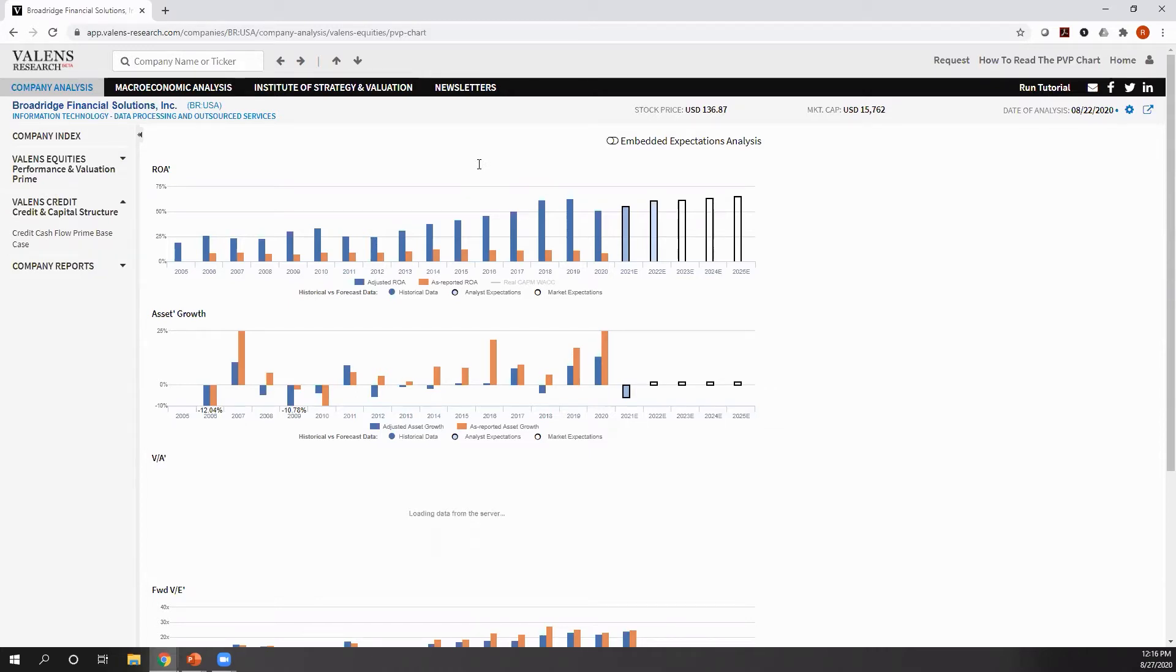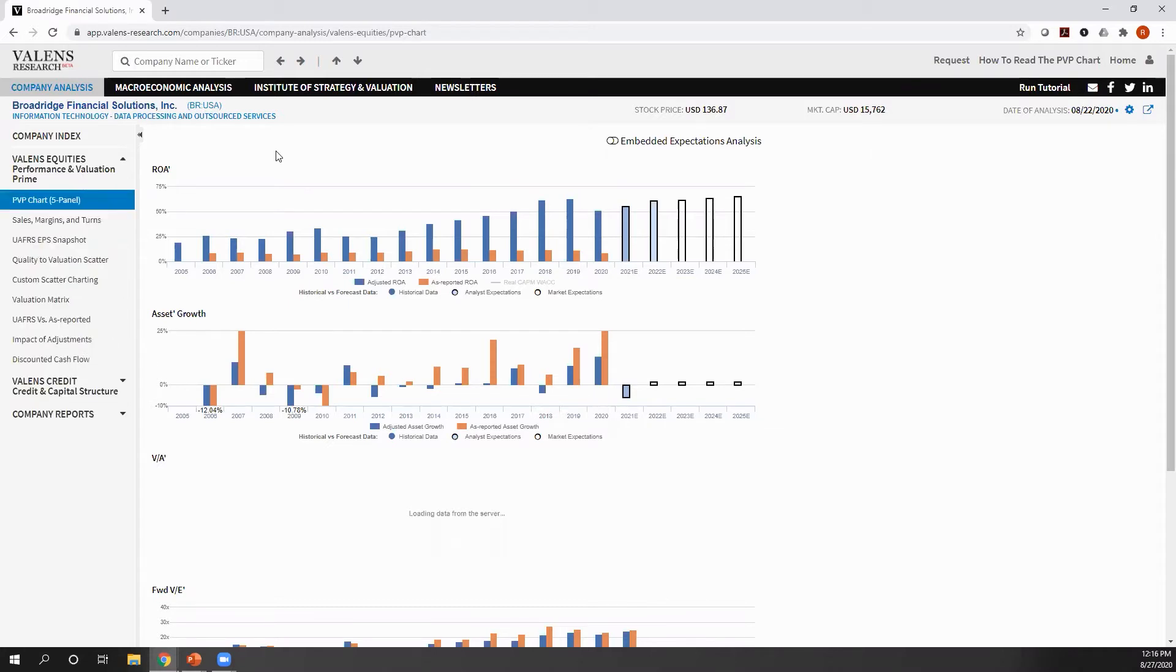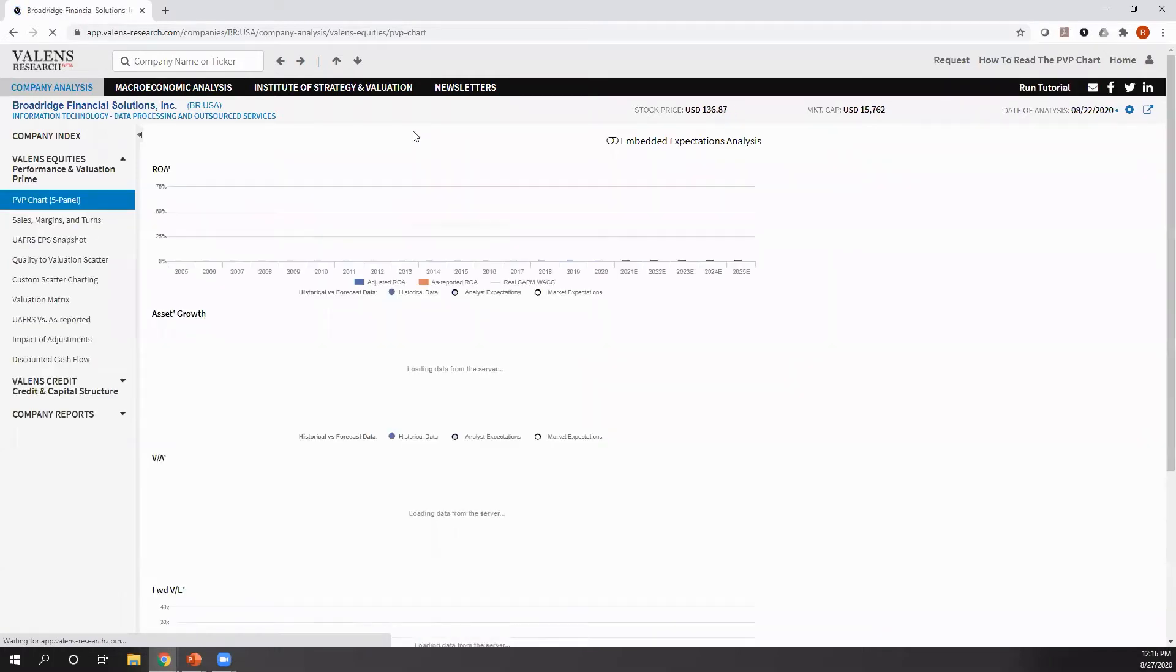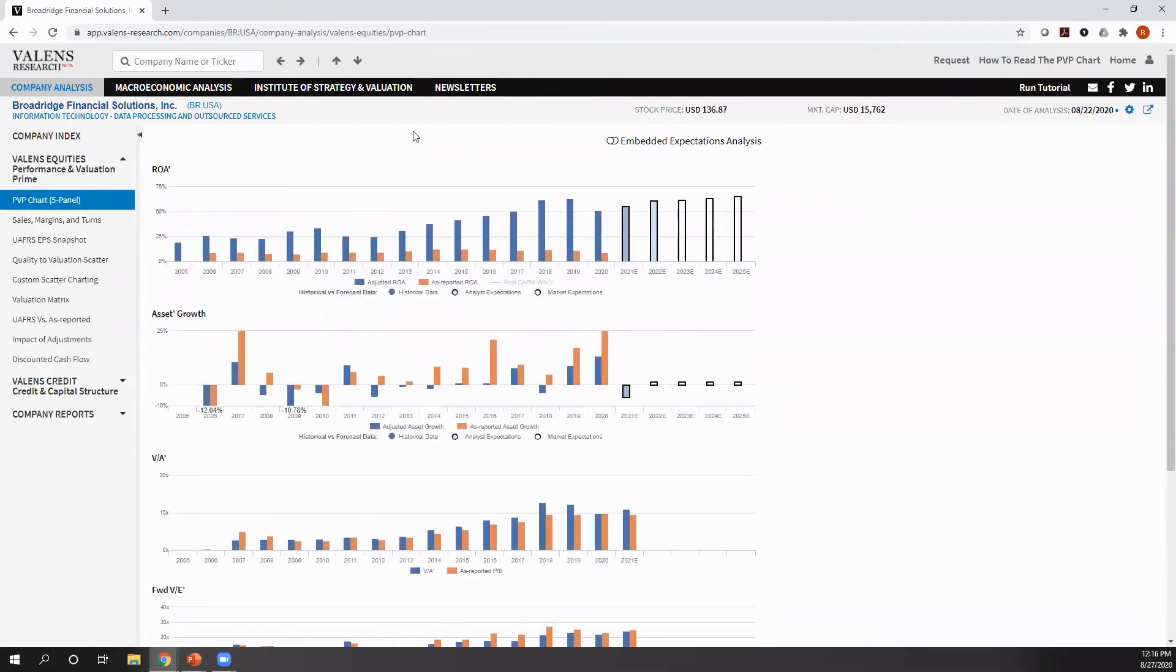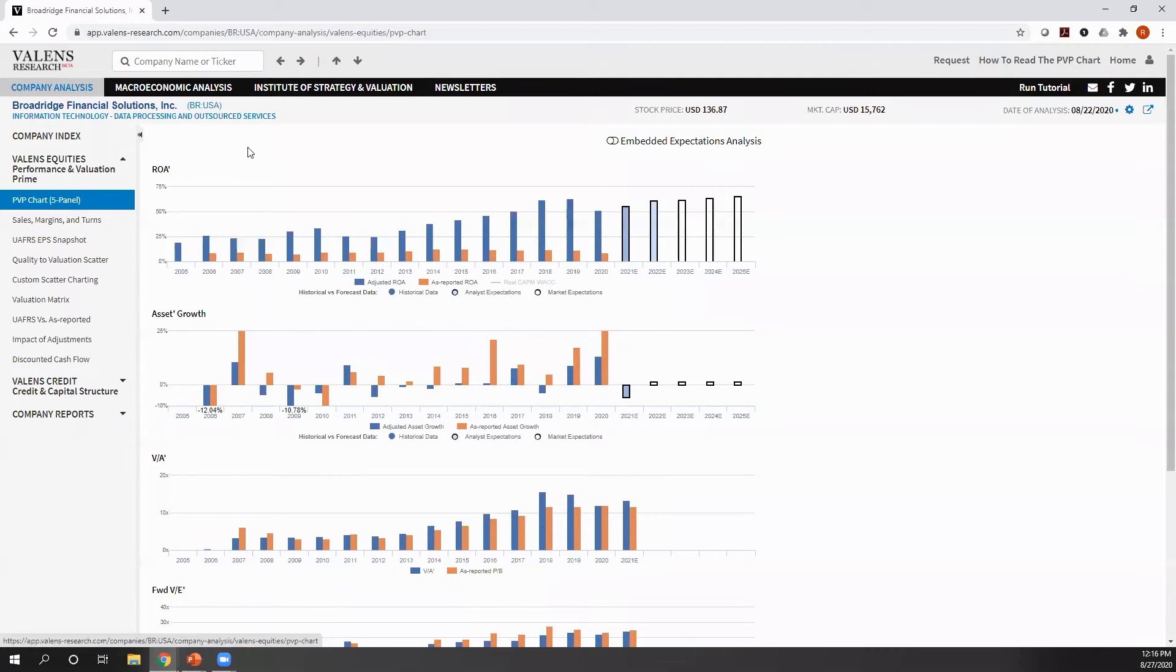When we come to the Valens Research app, the first place that we always bring any viewer, any user of the uniform accounting data is always to the PVP chart. As I mentioned earlier, we're very literal here at Valens.